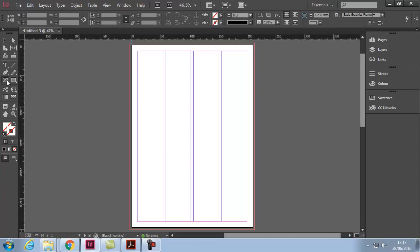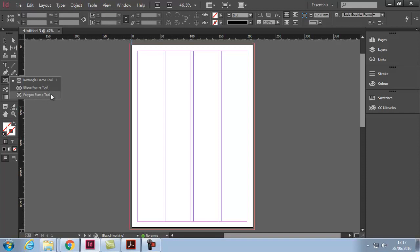Here are the frames. You have a rectangular frame, an ellipse frame, and a polygon frame tool. Remember, to get the pop-up, you hold your mouse button down on the tool you wish to activate.